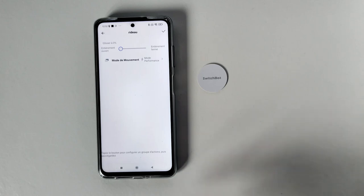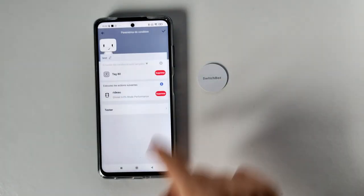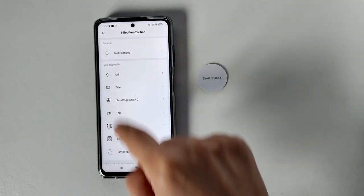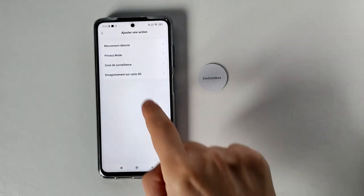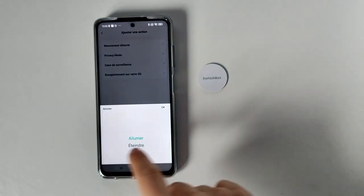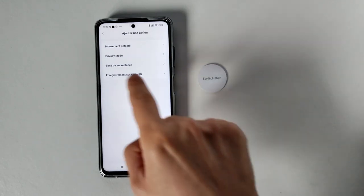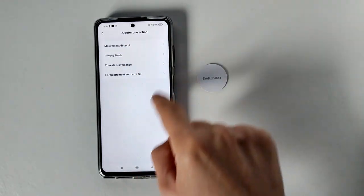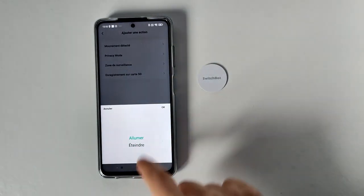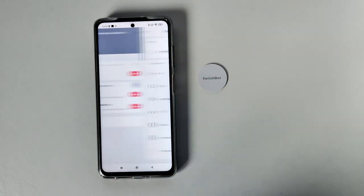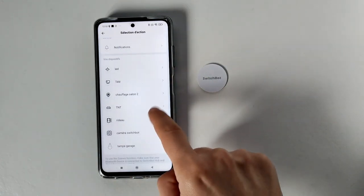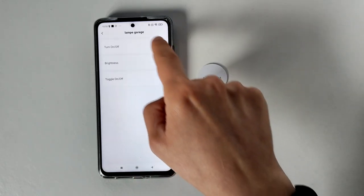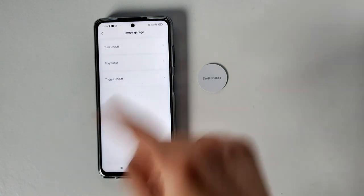Donc je vais rajouter, par exemple, ouvrir le rideau. Je rajoute, je peux demander d'allumer la caméra. On va faire caméra, mode détecté, donc privacy mode, ok, zone de surveillance, enregistrement sur carte SD, mouvement détecté. Donc je vais mettre, voilà, donc enregistrement sur carte micro SD. Je vais rajouter, par exemple, donc là je peux faire décider de la luminosité de l'ampoule.